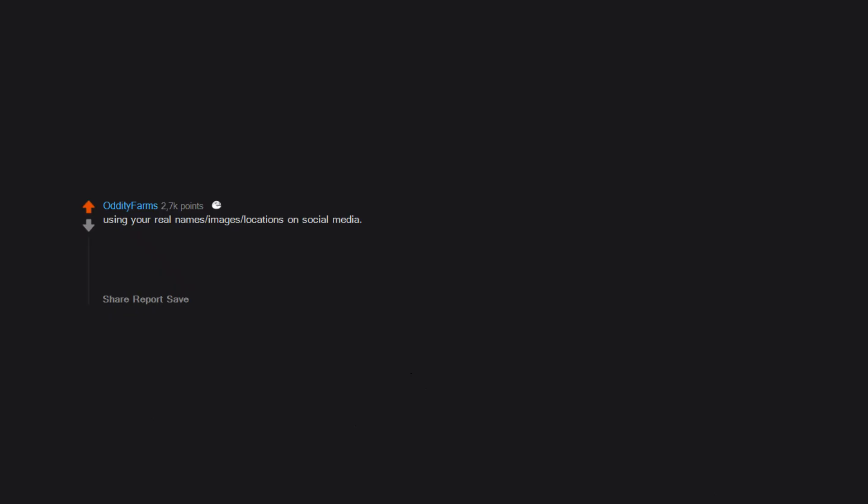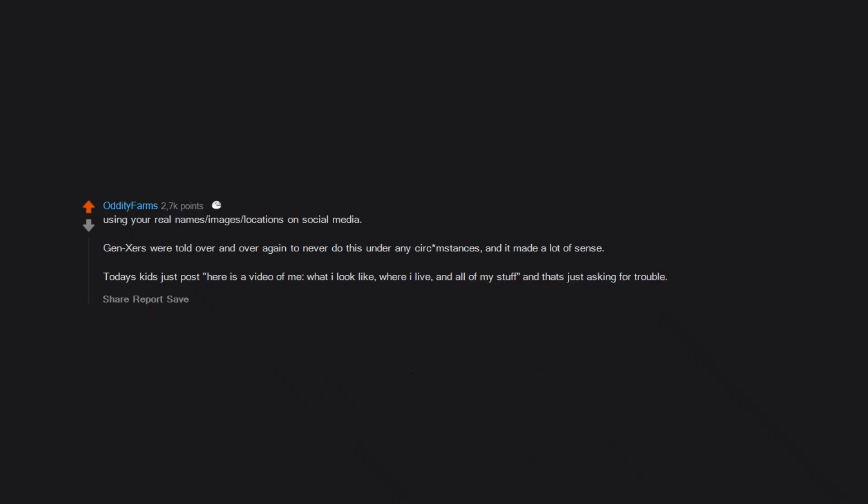Using your real names, images, locations on social media. Gen Xers were told over and over again to never do this under any circumstances, and it made a lot of sense. Today's kids just post 'here is a video of me, what I look like, where I live, and all of my stuff.' And that's just asking for trouble.